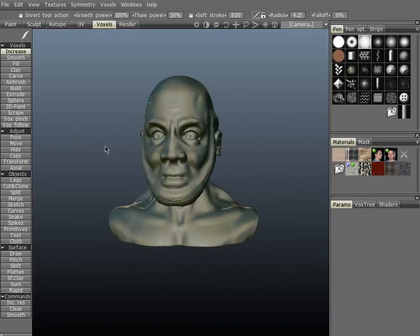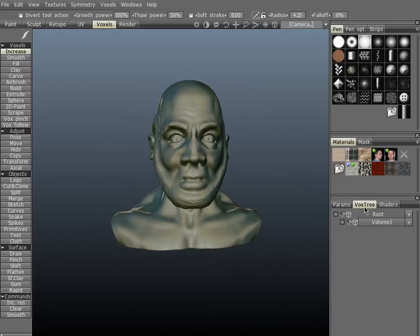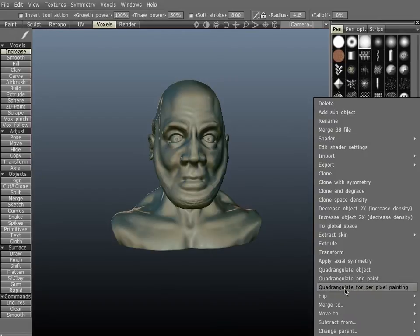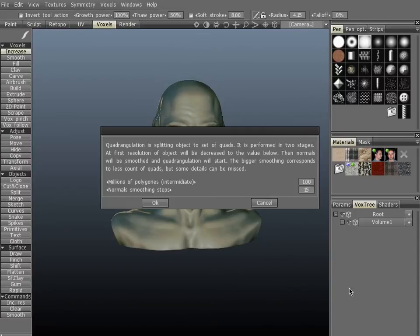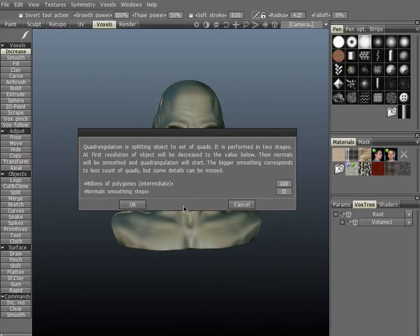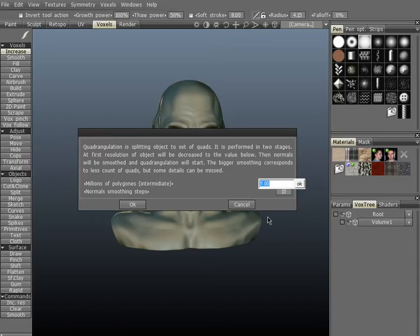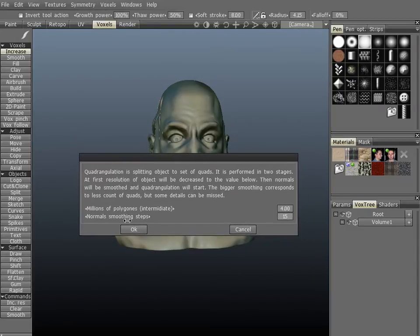Over here on the vox tree I showed you that you can quadrangulate. Let's go ahead and do that, so we're going to do four per pixel painting again because we want to try and keep this low poly. Last time we skipped this quadrangulation portion, so we're not going to be skipping it this time. I've already run a few tests so I know that about four to five million polygons is what I want. Let's go with four million polygons and the smoothing steps, let's go with about 10.